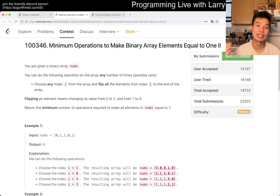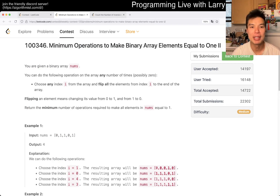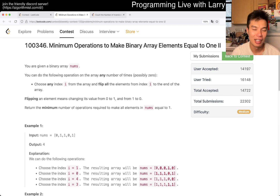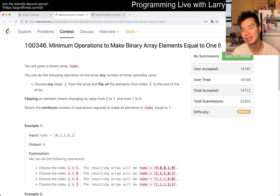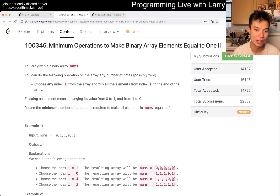Hey everybody, this is Larry. This is me going over Q3 of the bi-weekly contest 1 — '3 minimum operations to make binary array elements equal to 1, 2.' Hit the like button, hit the subscribe button, join me on Discord, and let me know what you think about this problem and the explanation.